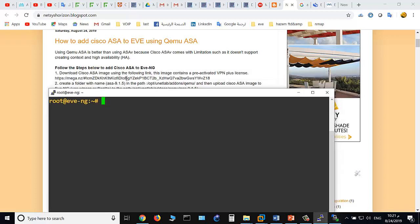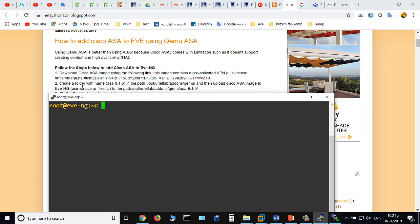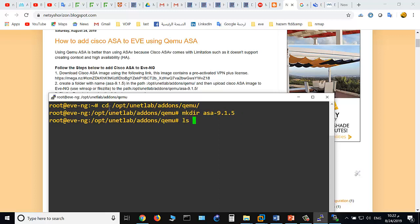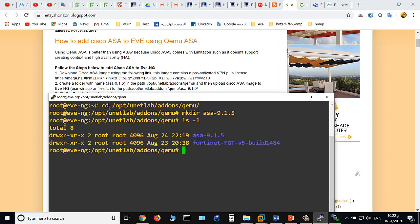Let's see. First step is to download the image, the ASA image from the following link. This link will be in the description of the YouTube video. Second thing is to create a folder on this path: go to cd /opt/unetlab/addons/qemu and make directory with the name asa-9.1.5. This is the version of the ASA image.